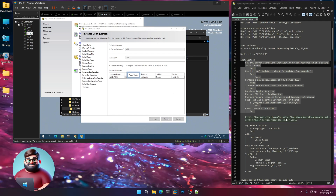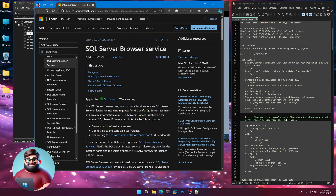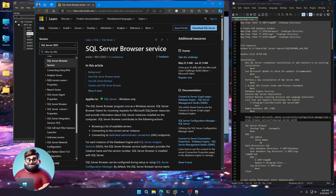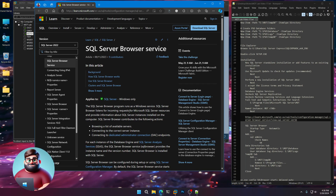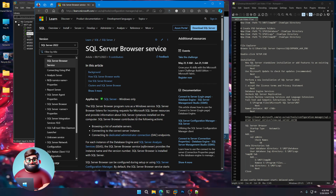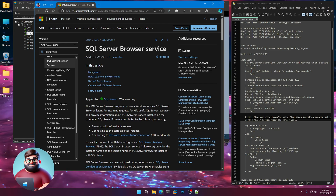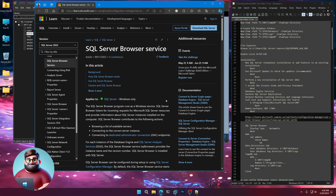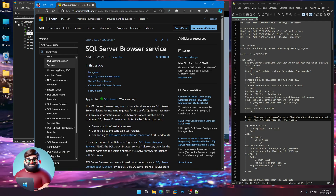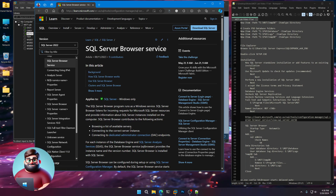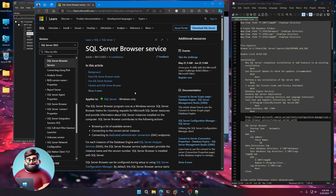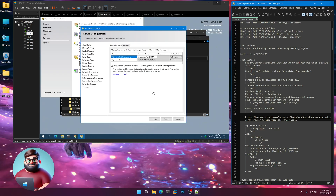Now we're going to add the SQL Browser Service. The SQL Server Browser program runs as a Windows service. It listens for incoming requests for Microsoft SQL Server resources and provides information about the SQL Server instances installed on the computer. Since we're installing additional instances, we want to make sure it provides the instance name, version number, etc. — browsing a list of available servers and connecting to the correct server instance. It does a whole host of things in the background, so let's close that window.